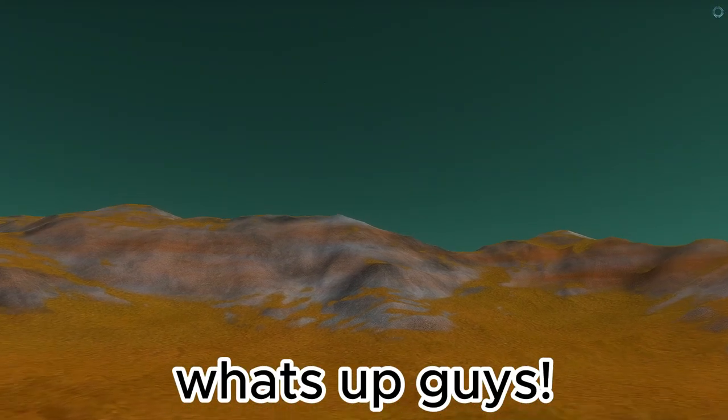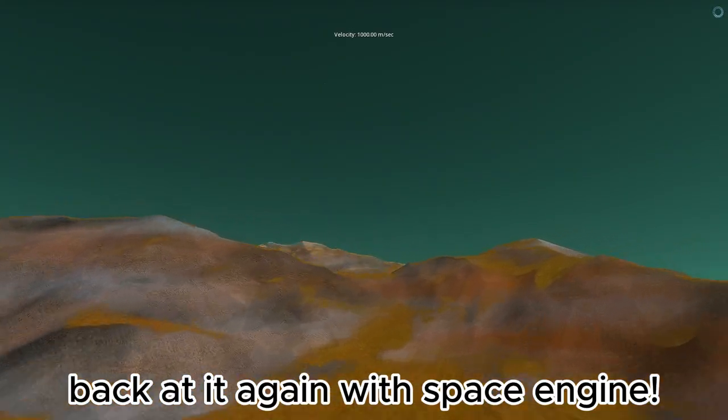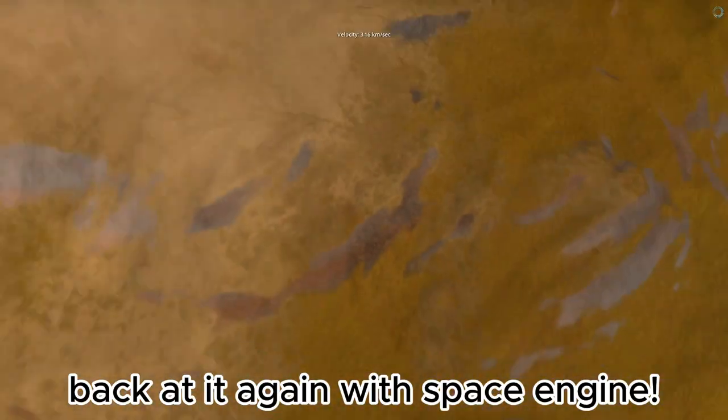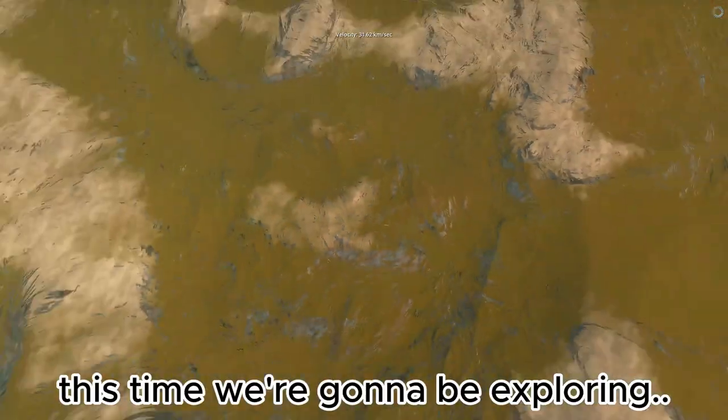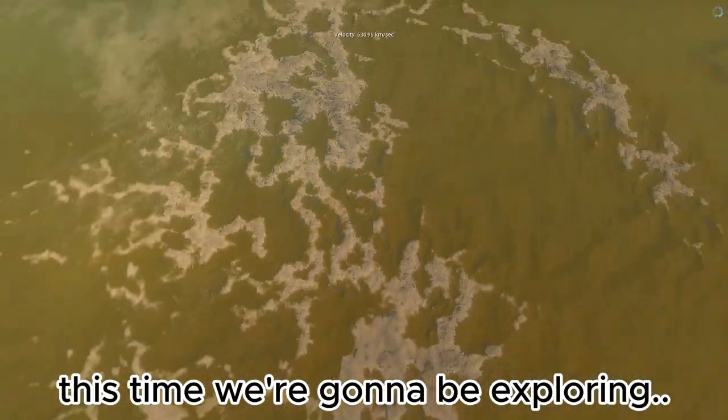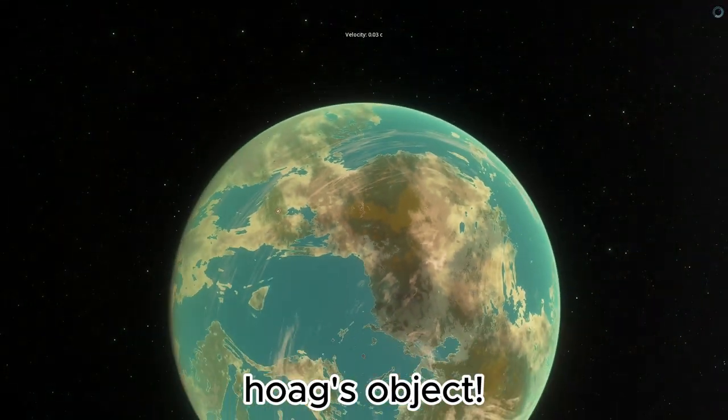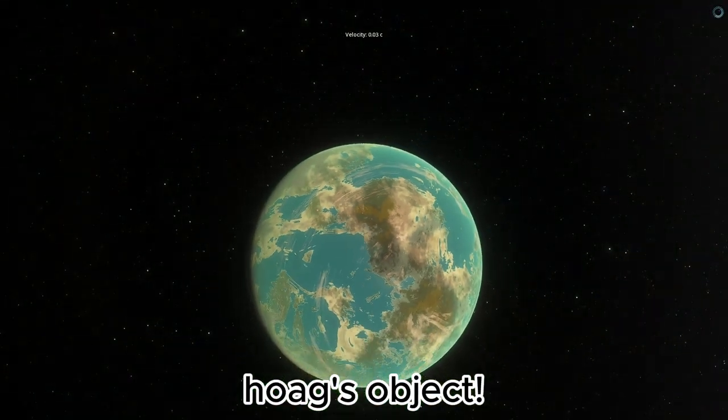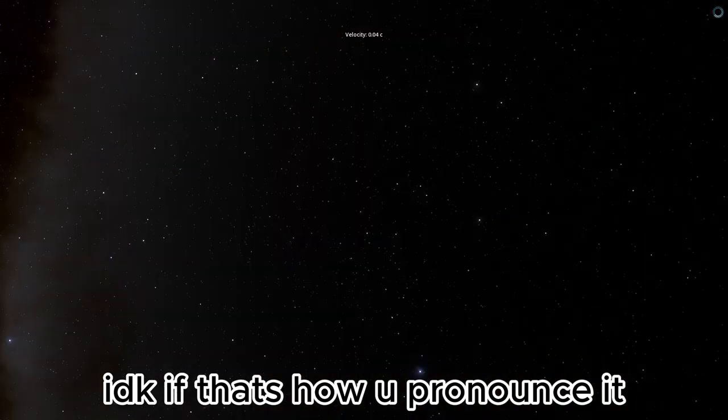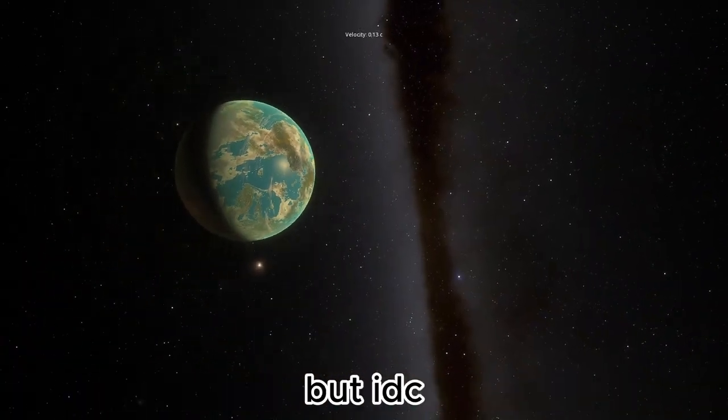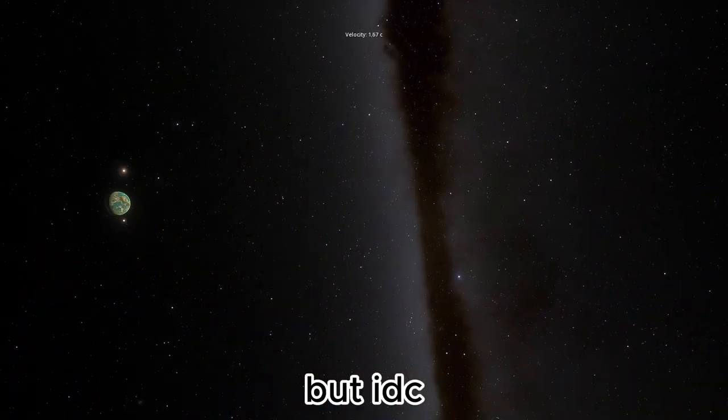What's up guys? Back at it again with Space Engine. This time we're gonna be exploring Hoag's Object. I don't know if that is how you pronounce it, but I don't care.